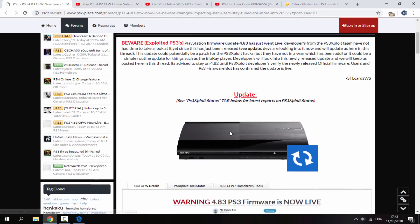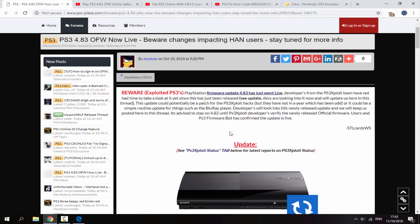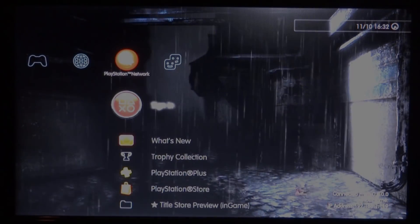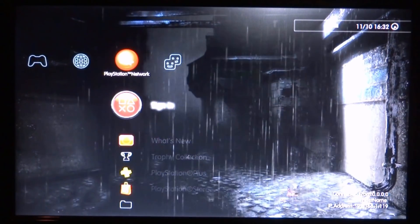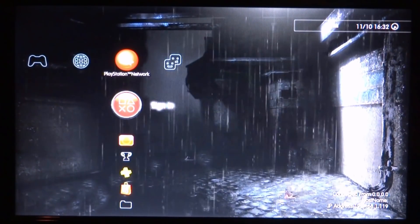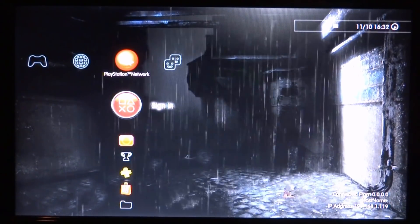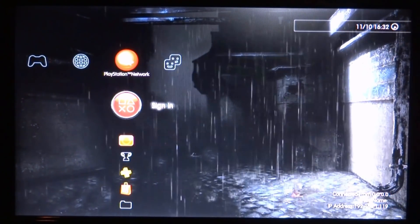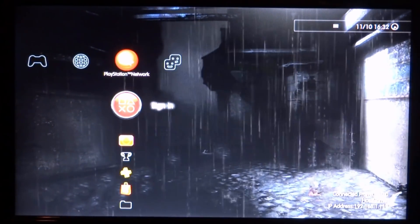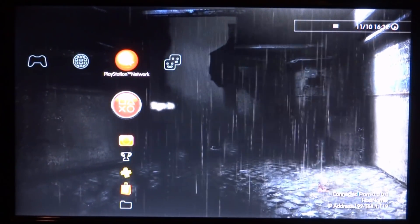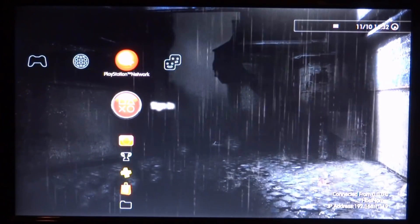So now I'm going to go over onto my PS3 and show you guys how I managed to play multiplayer games and how I completely bypassed this software update.